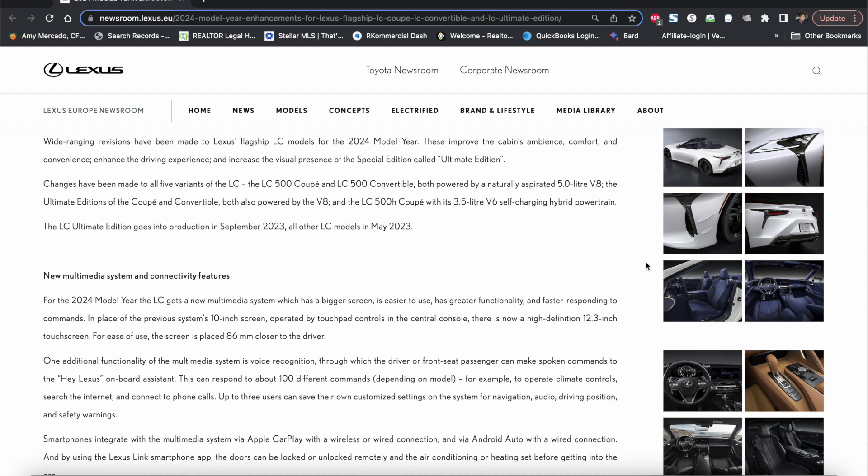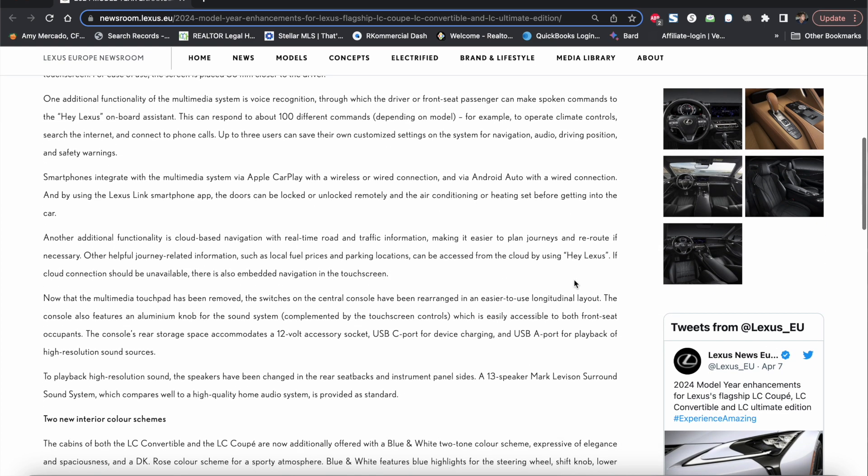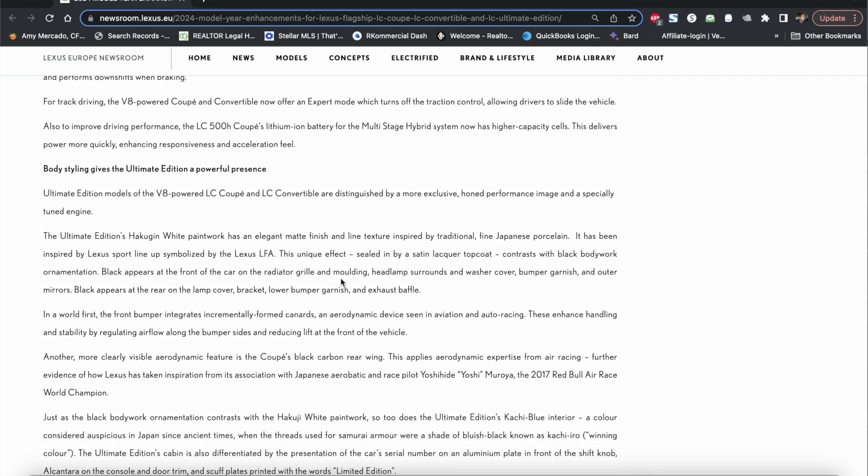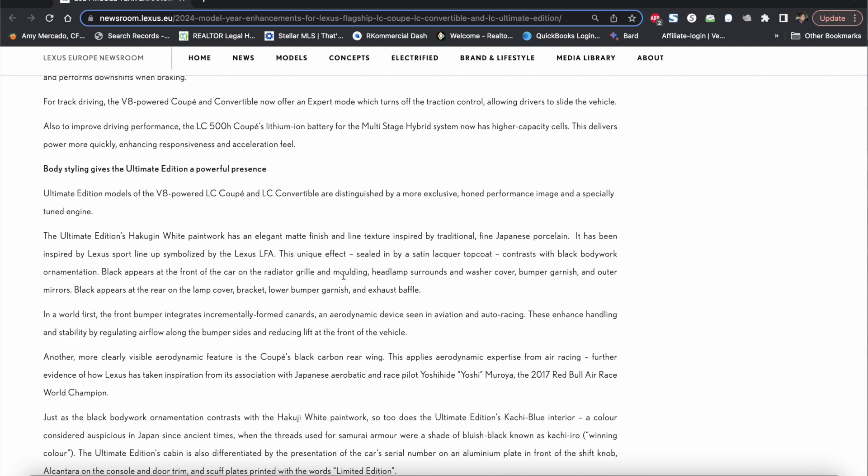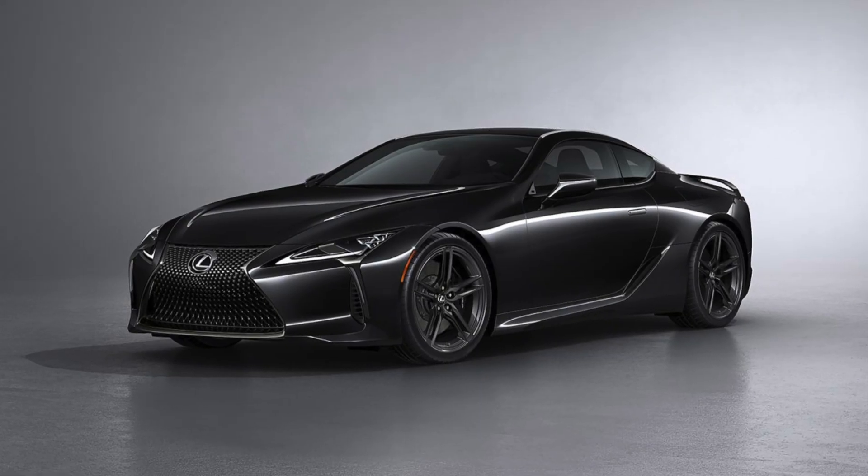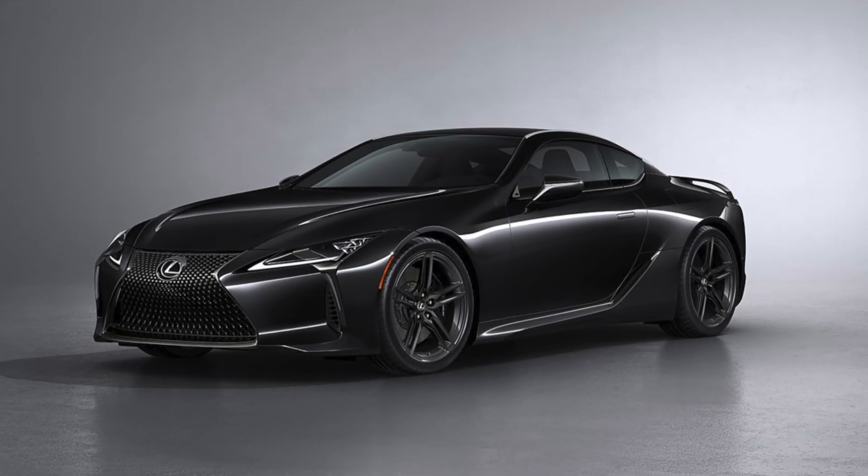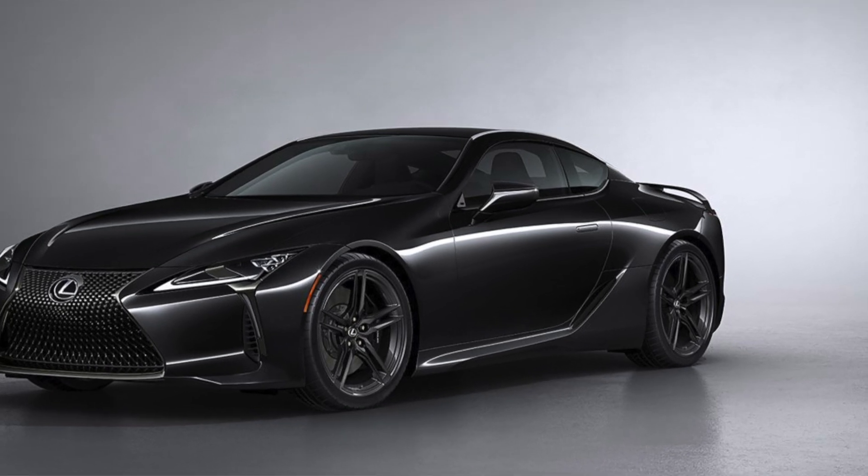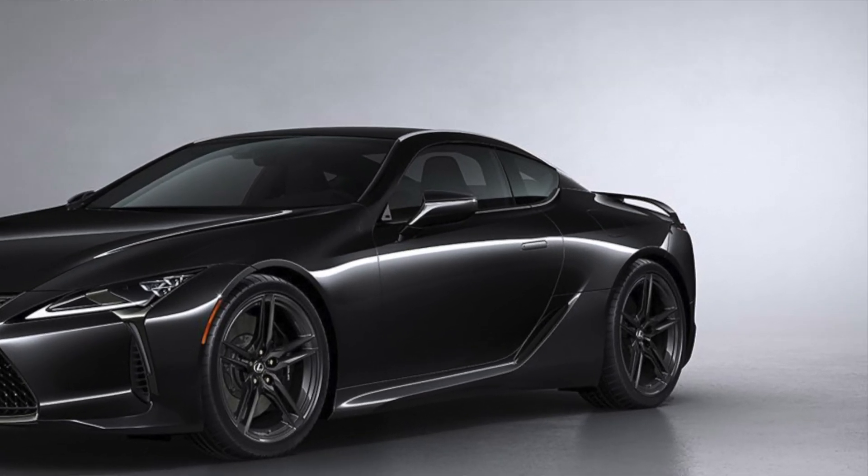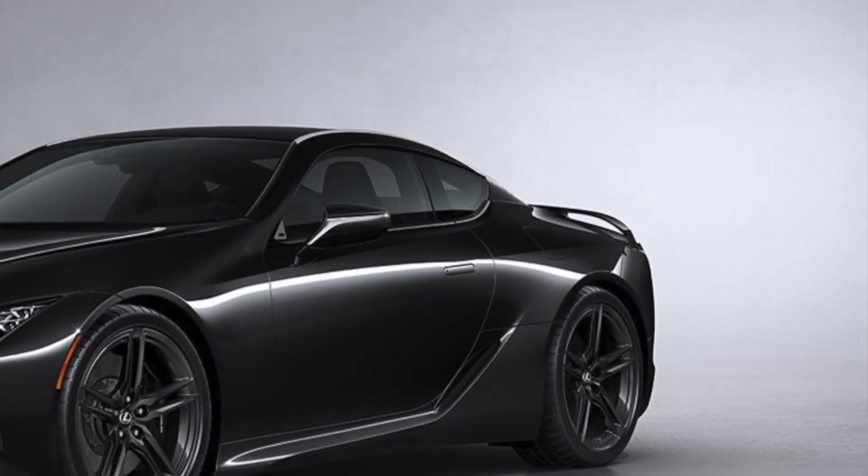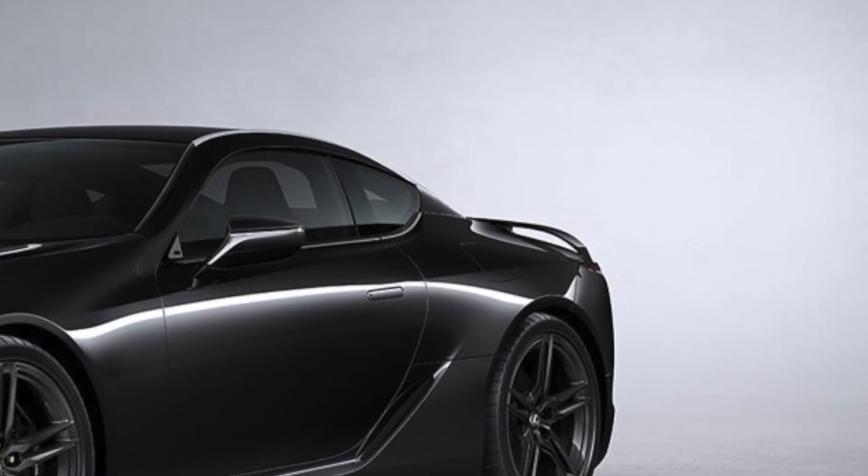So I guess we'll only find out once you actually get to drive it but they also said that there's a new rear wing as well which I think it's probably going to be the same wing that we saw on the 2021 inspiration series which is basically that carbon aviation inspired wing that wraps around the ends of the rear of the vehicle.